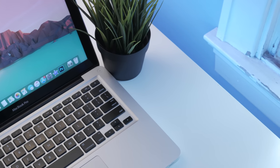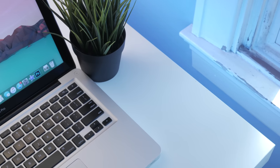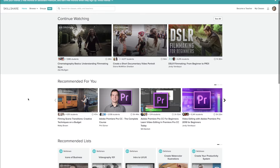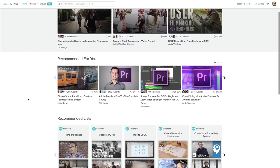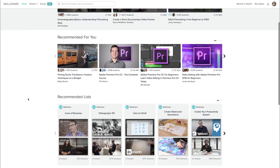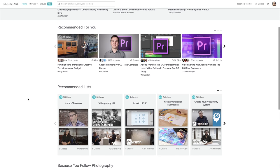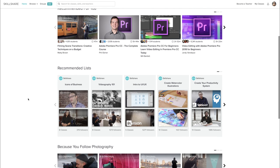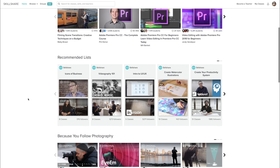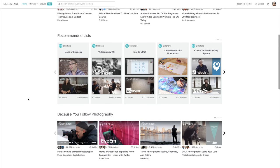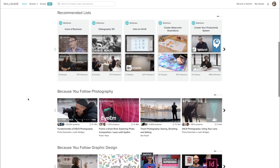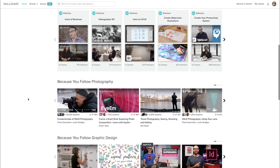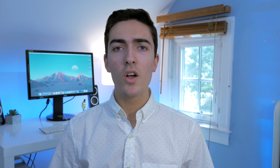So before we get started, I just want to thank Skillshare for sponsoring this video. Skillshare is an online learning community with thousands of classes in design, business, technology, and more. I have a link in the description below that will give you a free trial and I'll have more information for you at the end of this video.